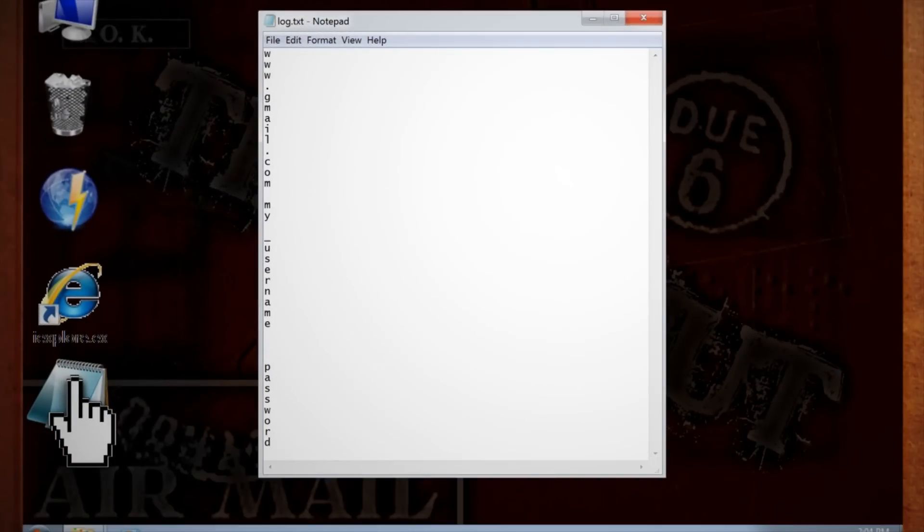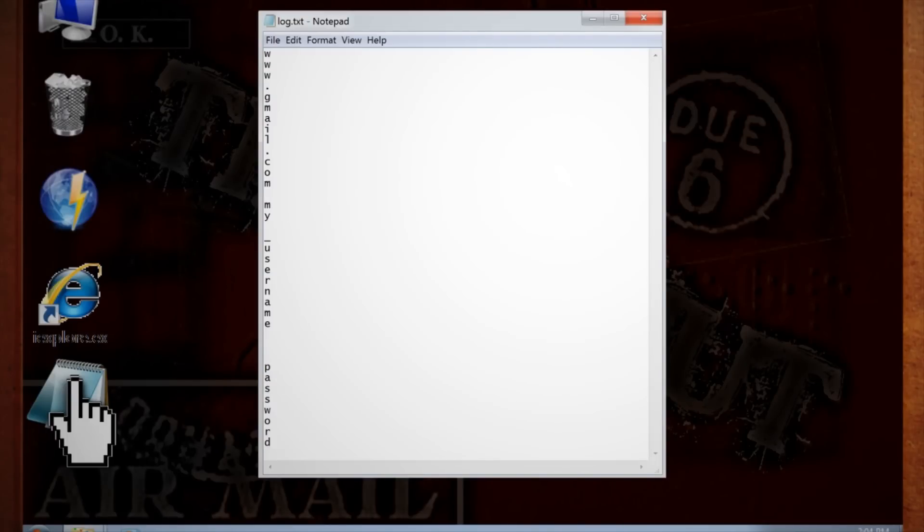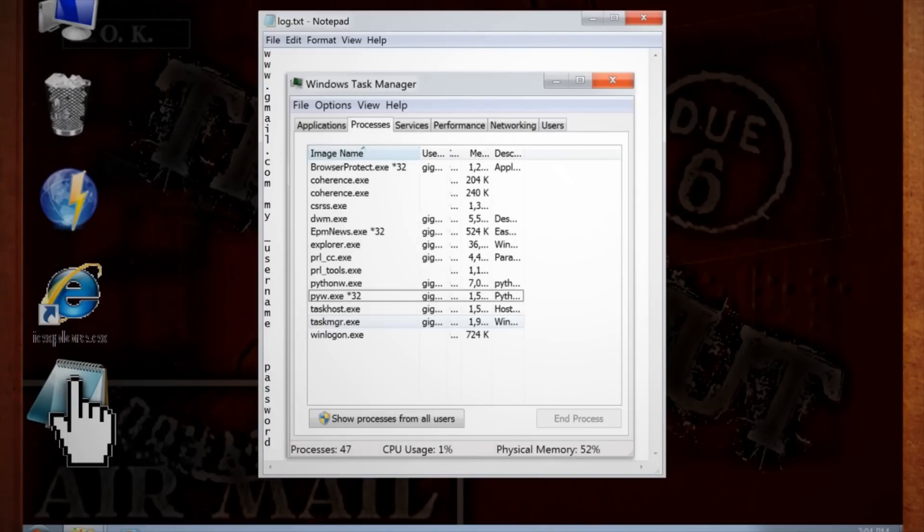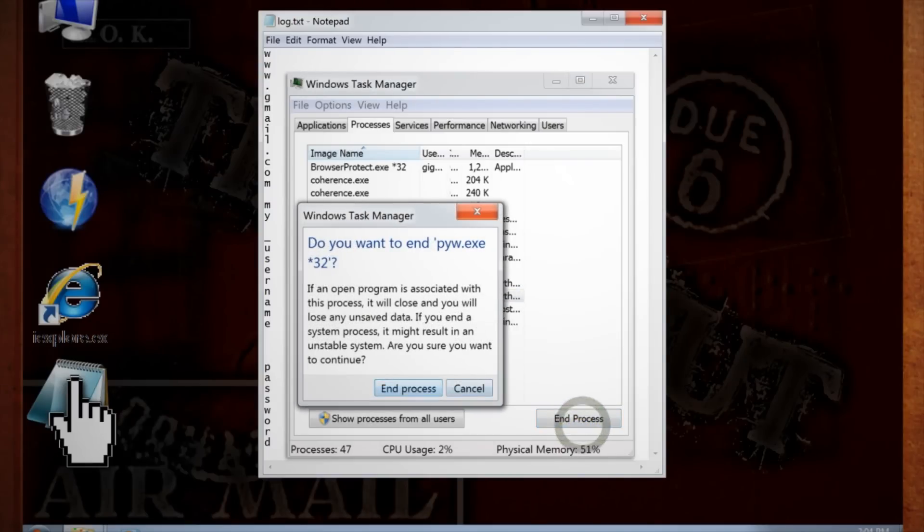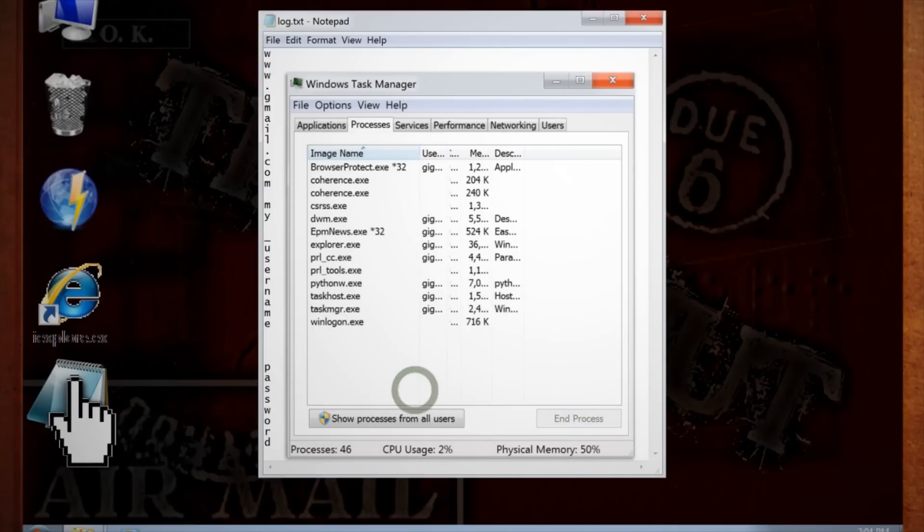Since we didn't include a quit function in our code, for now if you want to exit out of the program, go into your task manager and under processes end the PYW and the PythonW processes.